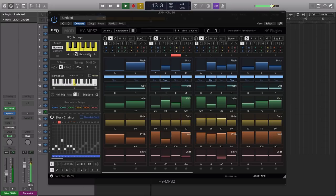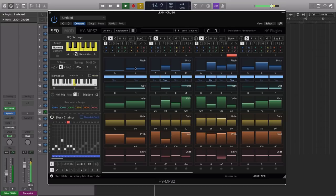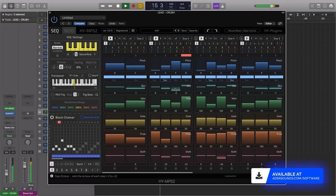So be sure to check out HY-NPS2 by HY-Plugins, which is available now at adsrsounds.com